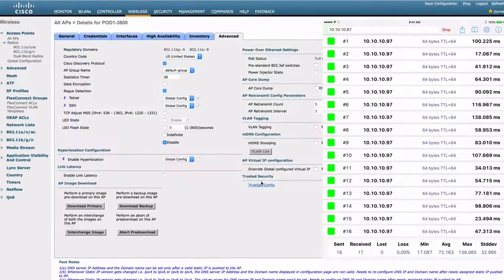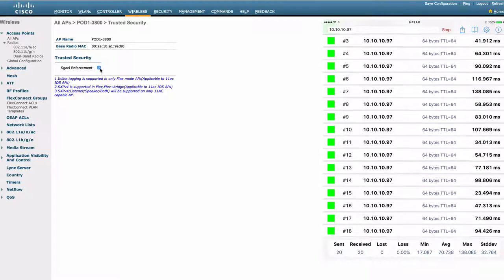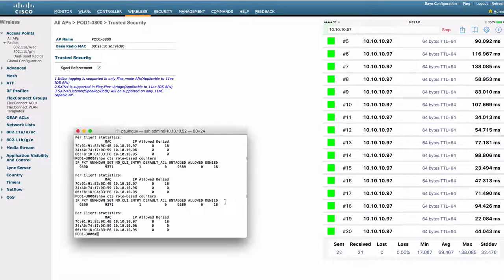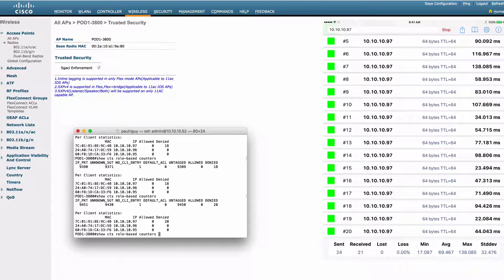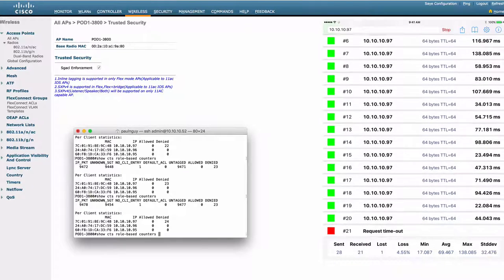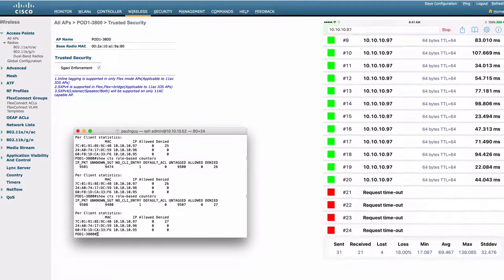So we go to the wireless access point and enable enforcement. And as soon as we do that, we can see the counters increasing and we're denying the traffic between the contractor and the employee client over wireless network.